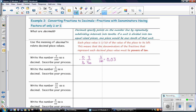Write the number three-twentieths as a decimal and describe your process. There is no place value for twentieths, so we need to write an equivalent fraction with a denominator of ten or one hundred. We use one hundred because twenty is a factor of one hundred. Our multiplier is five, so we multiply the numerator by five as well, giving us fifteen. Three-twentieths is equivalent to fifteen-hundredths, which is 0.15, where the last digit goes in the place value of the denominator — the five goes in the hundredths place.